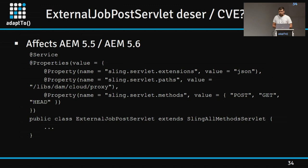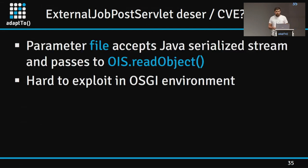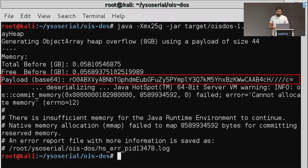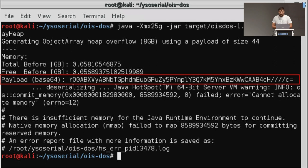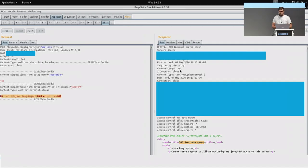To invoke the External Job Post servlet, you send a POST request to /libs/dam/cloud/proxy. It takes a parameter named 'file' and performs deserialization by calling the ObjectInputStream.readObject() method. In general, you can exploit deserialization to perform denial-of-service attacks, and if IAM is running on an old JVM, you can get code execution. In my bug bounty example, I used a utility called ois-dos to generate an attack payload — small in size but consuming a lot of memory after deserialization — sending it and receiving a Java heap error on the server.